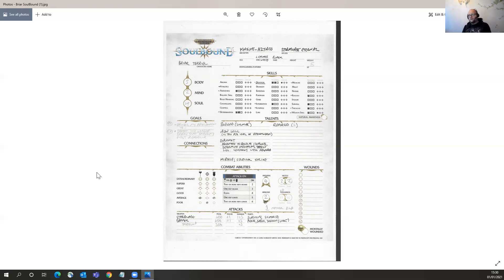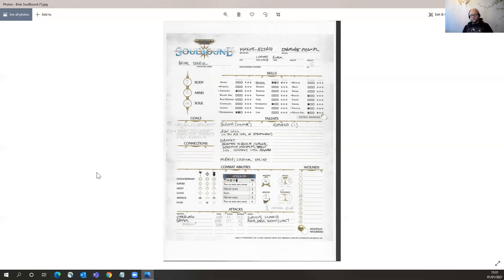Nice thing about the game, you've got the goals, so each character has a short-term goal and a long-term goal, and as a party, the Soulbound have a party goal as well, and you gain a couple of XP for achieving a short-term and more XP for achieving a long-term goal.